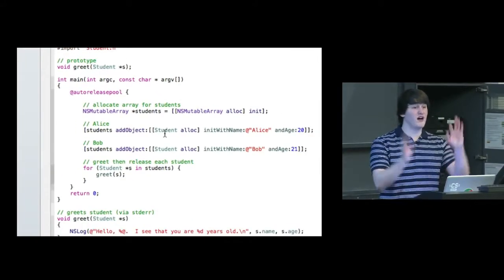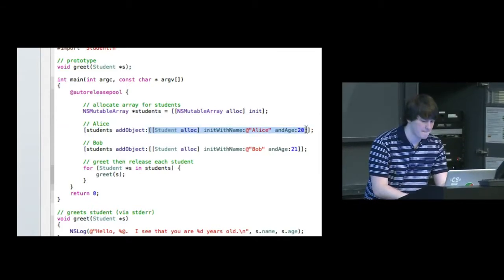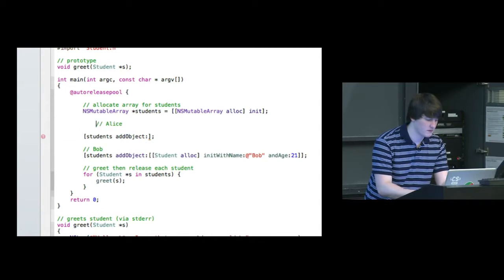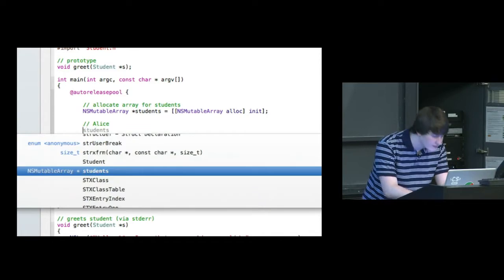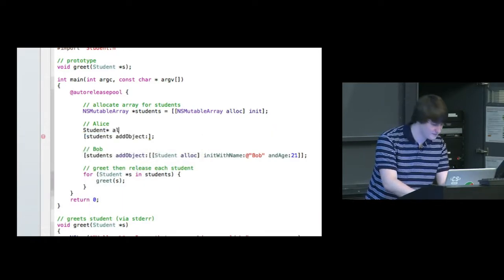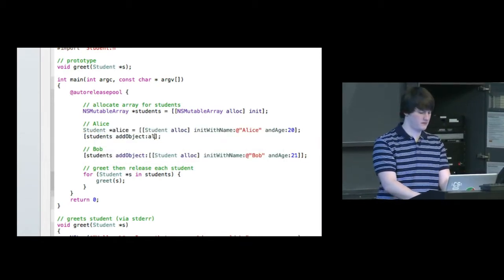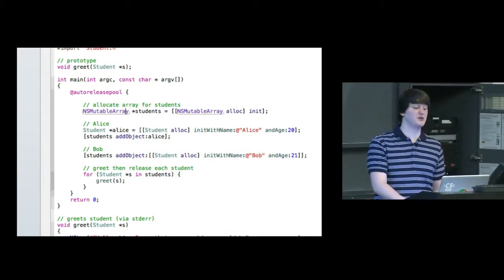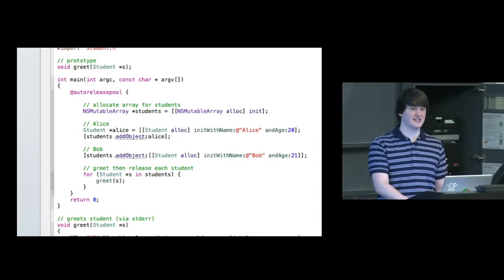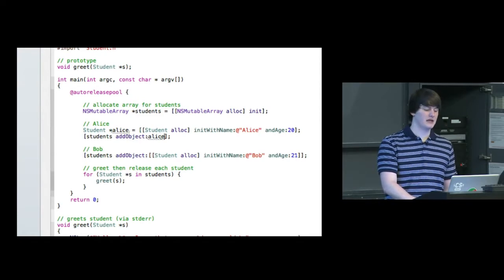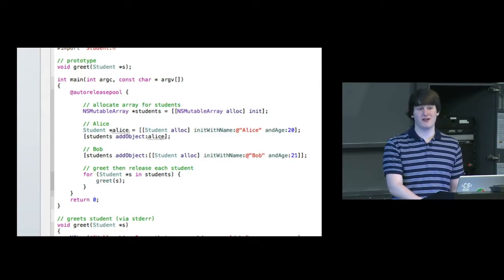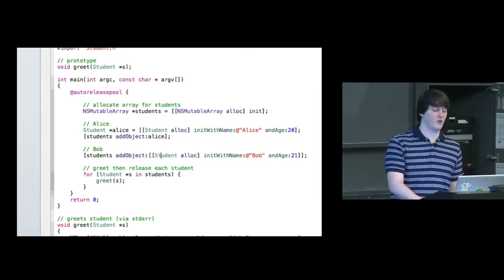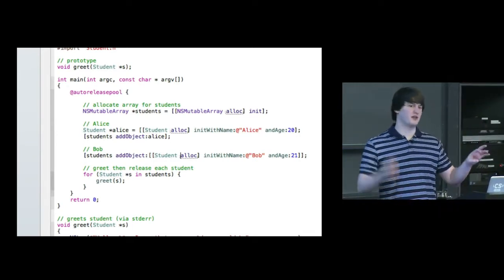So we've done it in one line. If we wanted, we could do the same thing. The NSMutableArray class defines an instance method called addObject that is just going to take some argument with type id. And so since student star is an object type, that is an appropriate id. And then we're going to do that again with Bob. So you can think of this as an array where the first element is Alice and the second element is Bob.